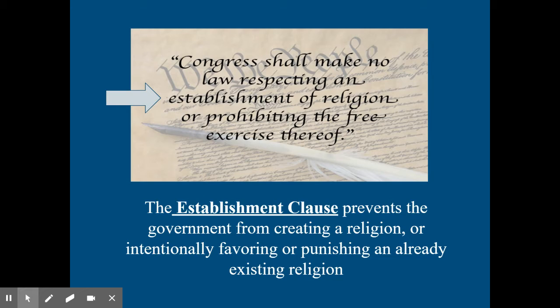They can't really play favorites. It's all about establishing a separation of church and state. So the government itself cannot establish, endorse, or favor a particular religion.